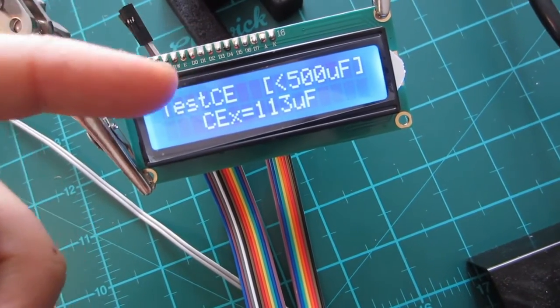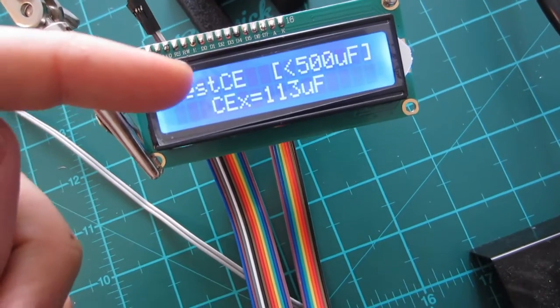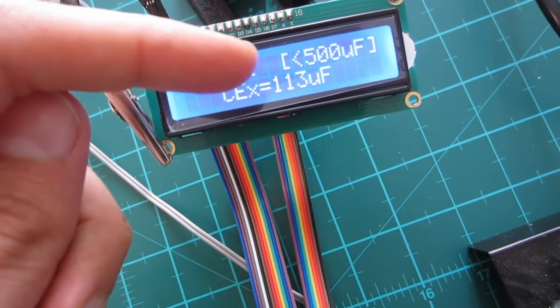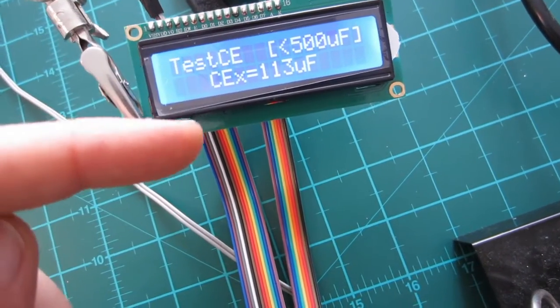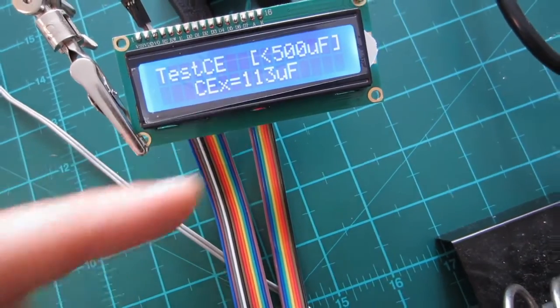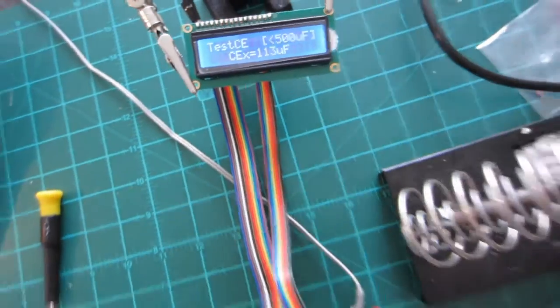Not too familiar with the CE term. Less than 500 UF. And then there it gives you the results. 113 UF.